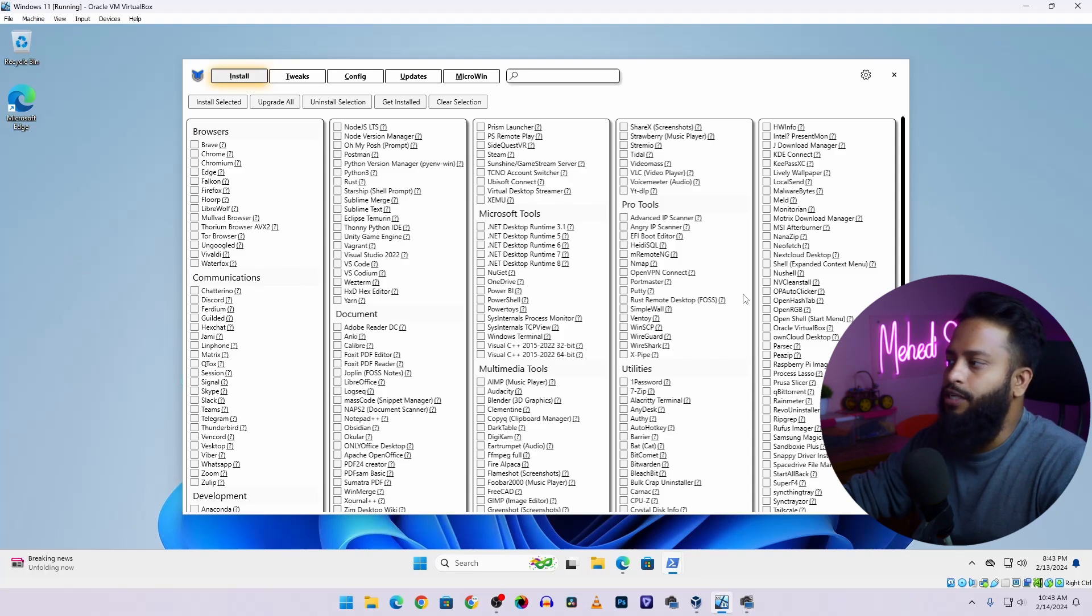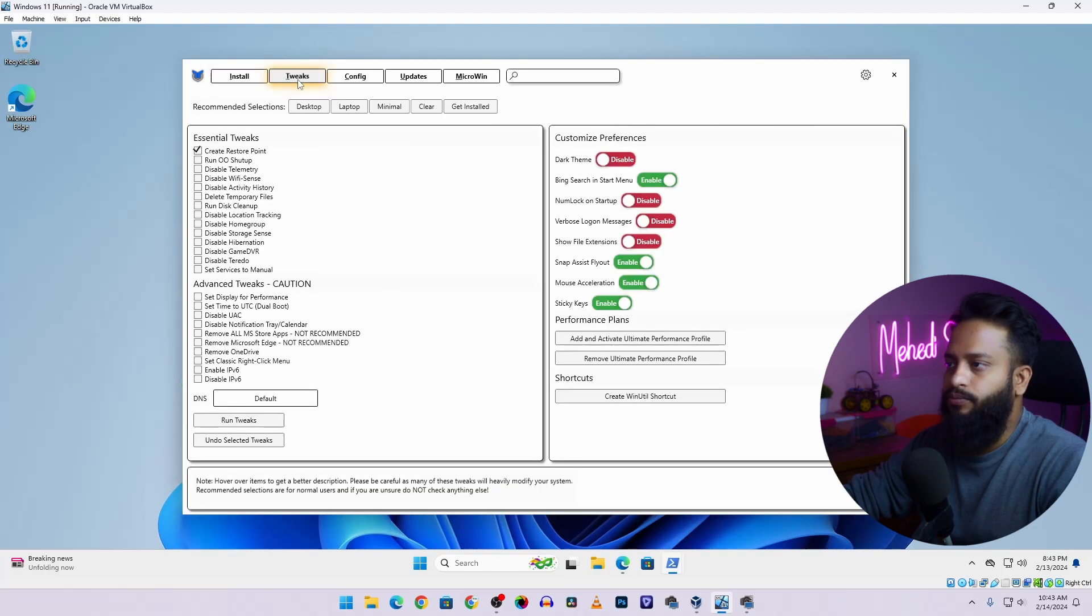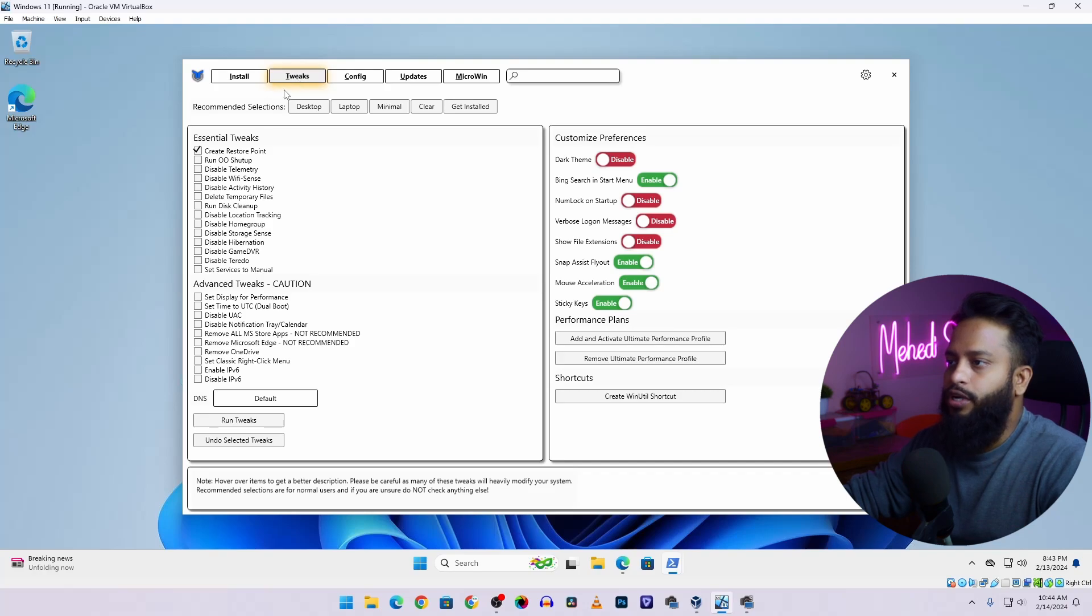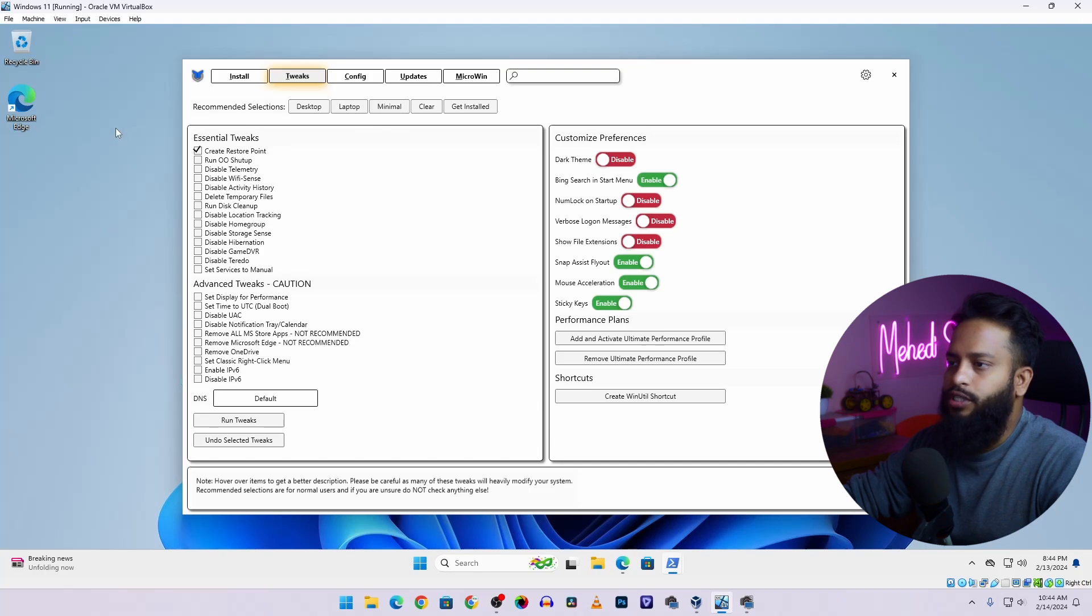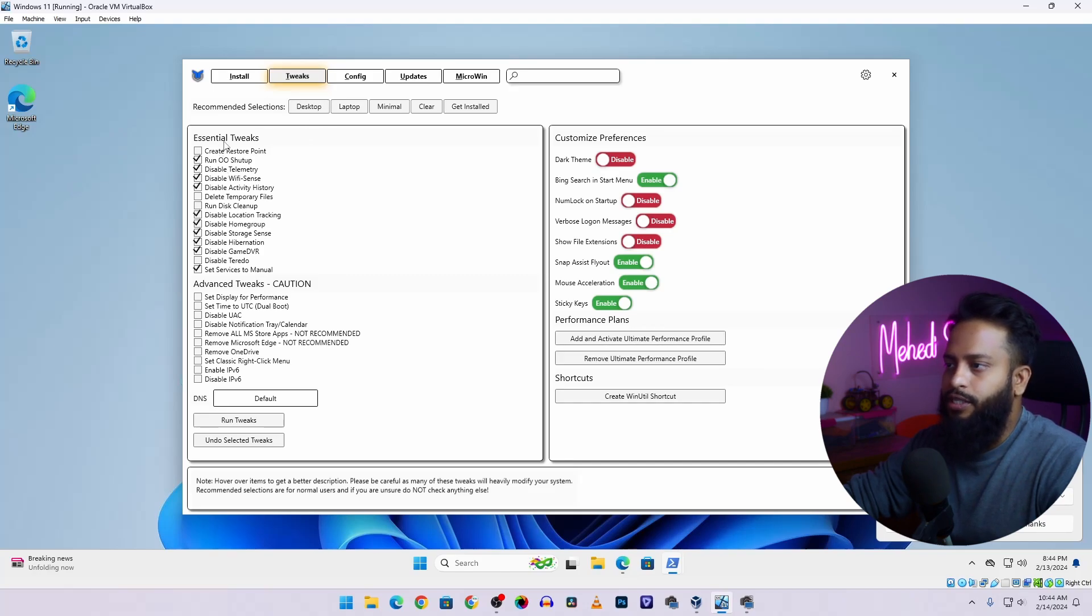So to optimize your Windows 11 operating system and debloat everything, we are going to use this Tweak tab. Here you can see in this Tweak tab we have couple of recommendation selections like Desktop, Laptop, Minimal. So now this is a Windows 11 virtual machine and it works like a desktop. So from here I'm going to select the Desktop and whenever I select Desktop here you can see some essential tweaks have already been selected.